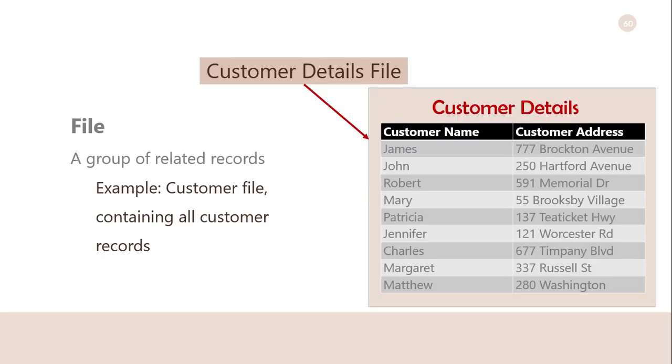File: A group of related records. In this example, you have the whole customer details file. You have the customer names and the addresses of these customers. This details file consists of many records.